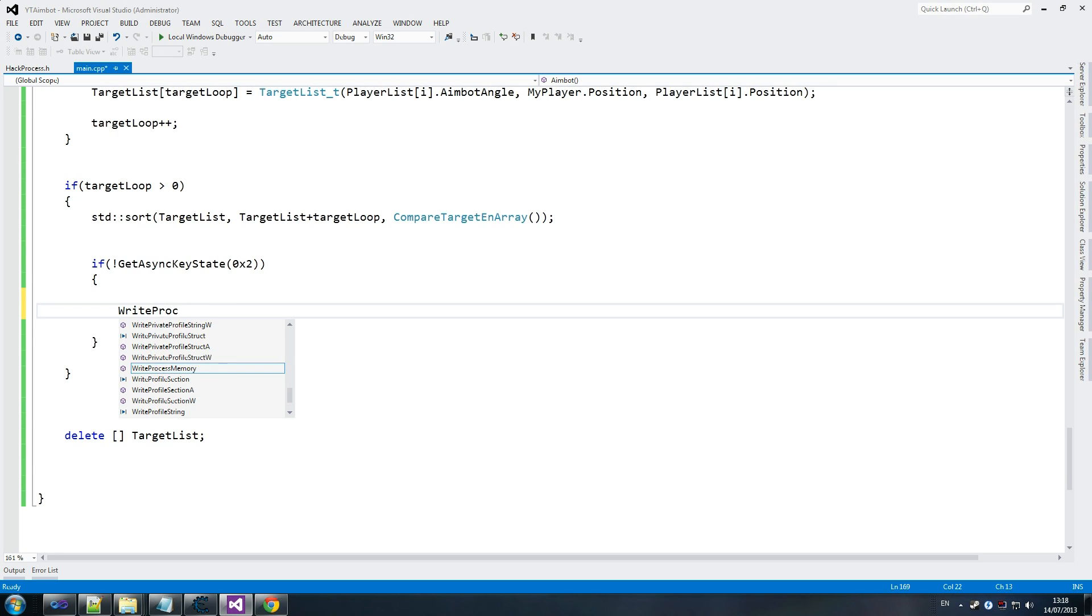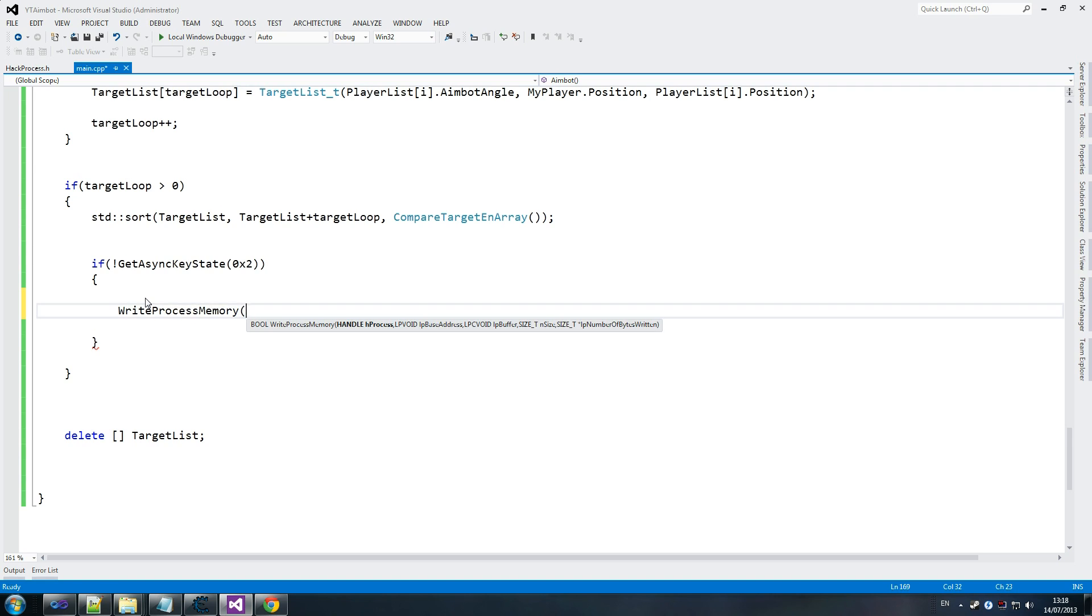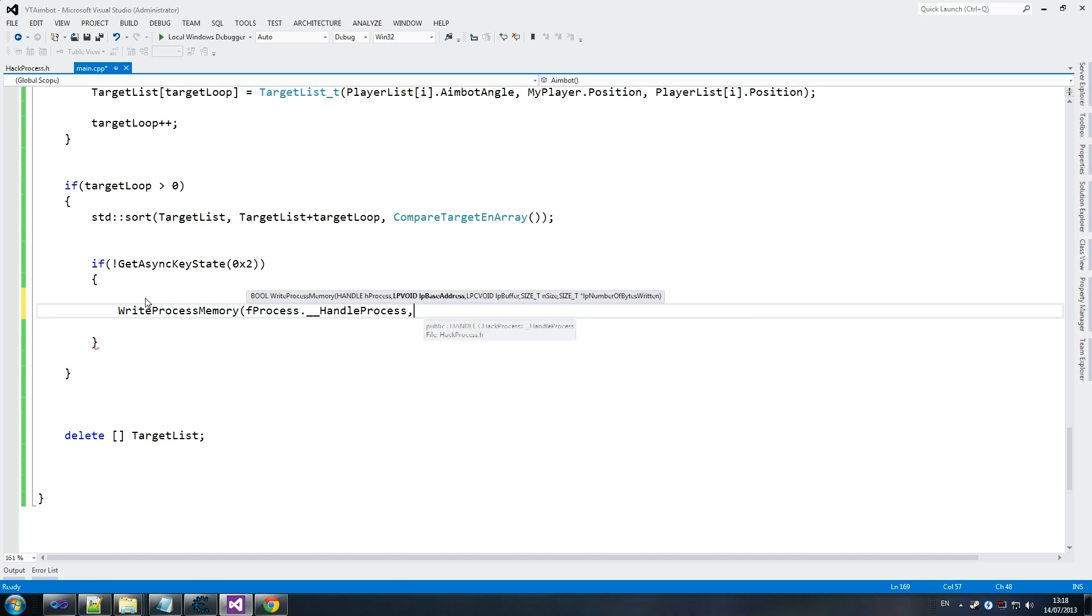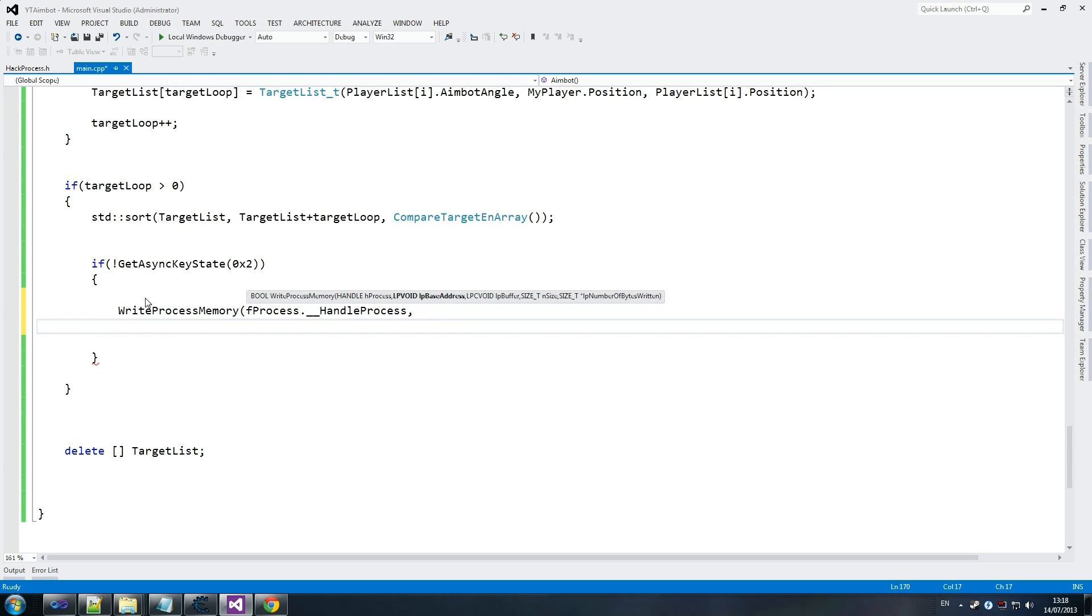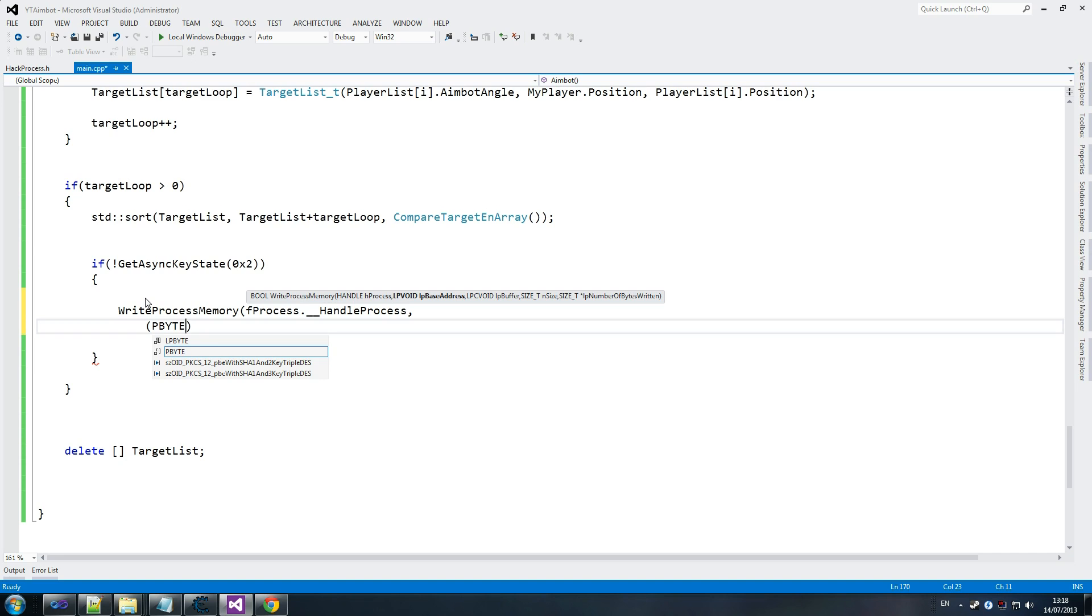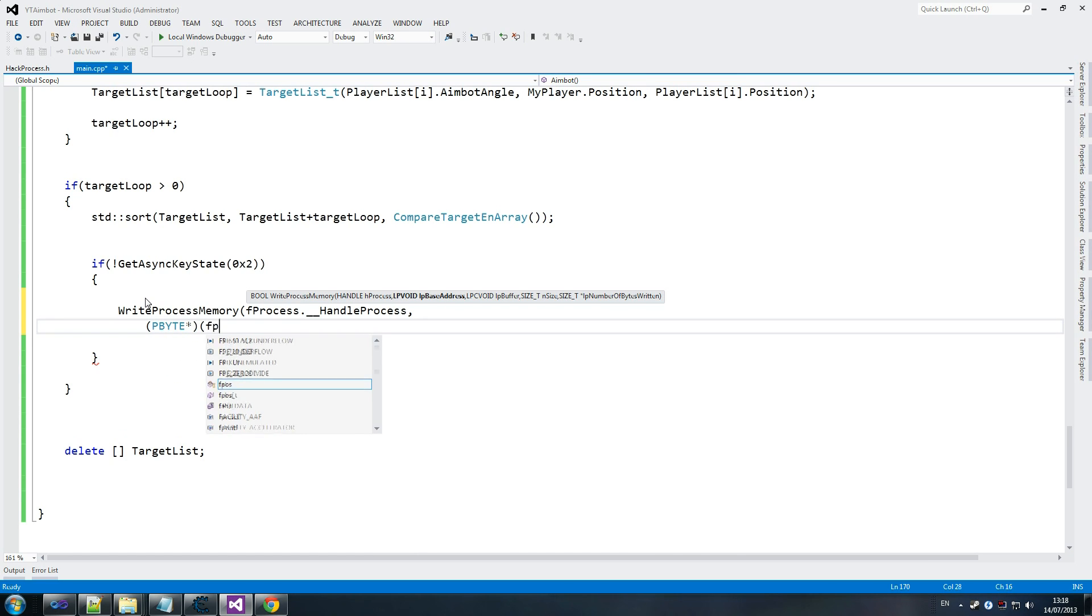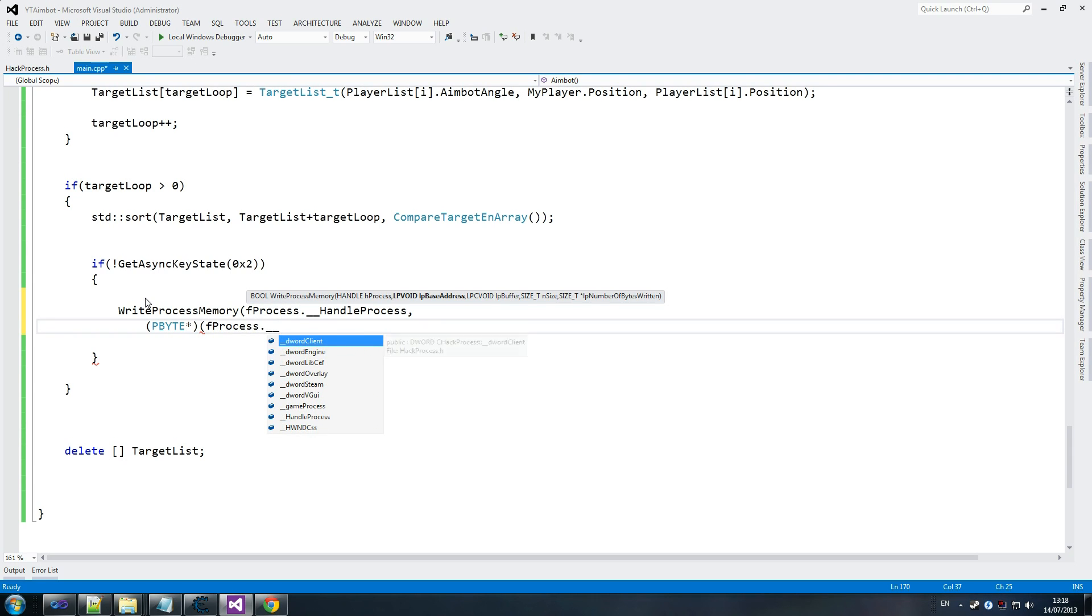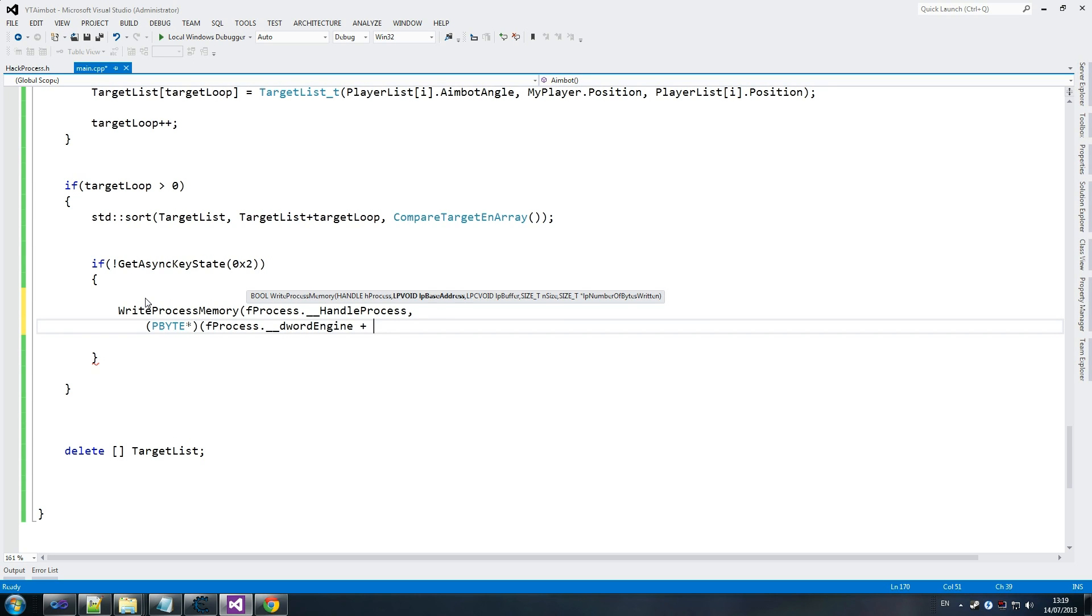We go write process memory, F process dot handle process as usual. Go pbyte. And F process. This is the reason why people hate external hacks, because you always have to do this. Write process memory, you have to write tons for it every time. It's so annoying. So f process dot dword engine, because you remember earlier on we store where our players aimbot - what is it, vec rotation, angle rotation. We store where that's located.